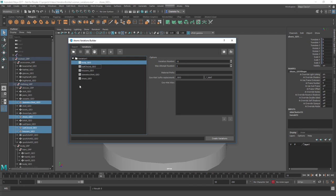If you have material constraints created with this button, it's important to have the meshes in the right order. If one mesh is driving the material constraint for another mesh, it's important that the driver is processed before the driven geometry.